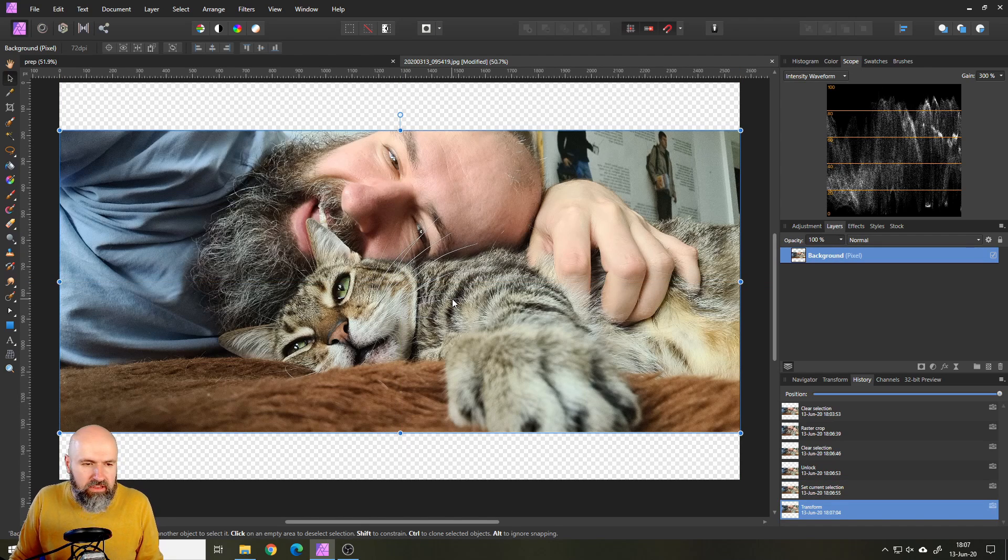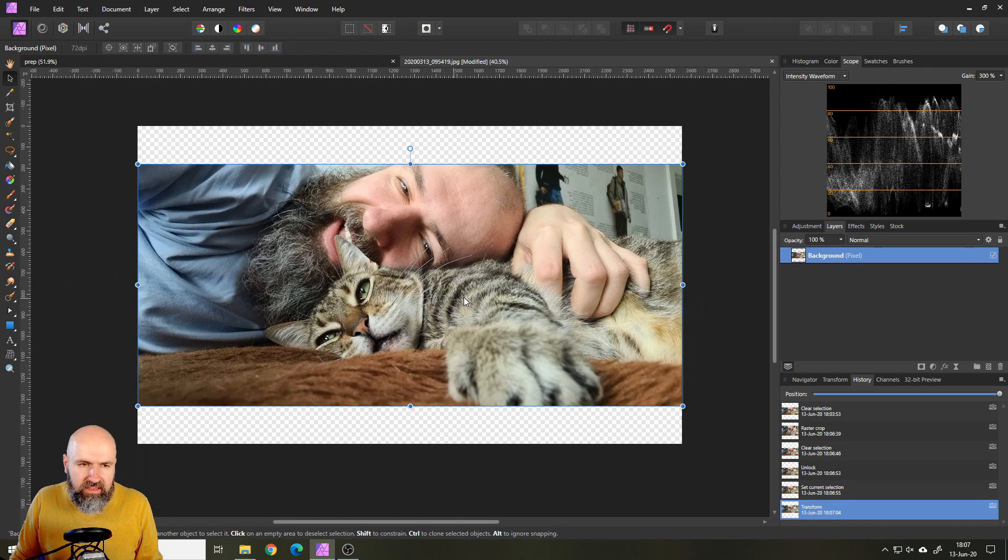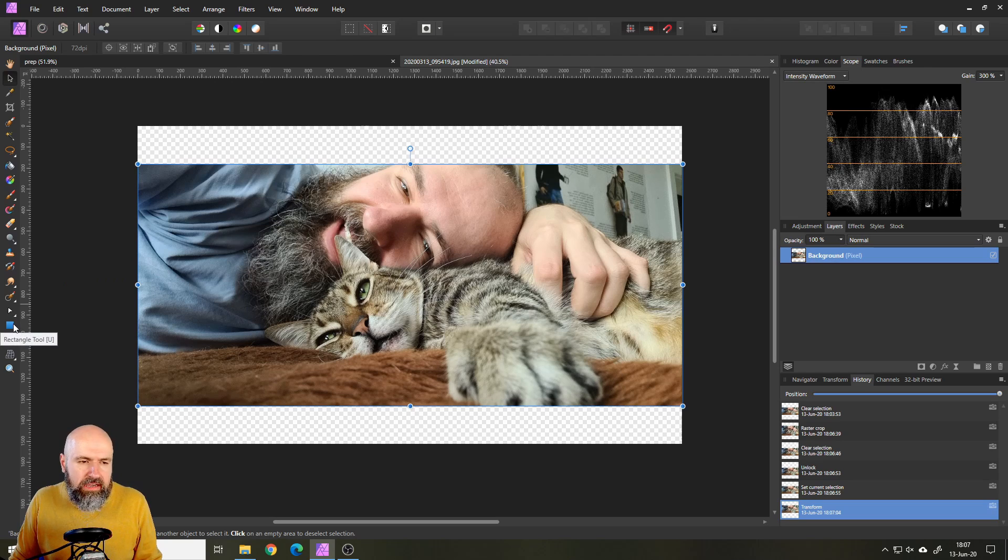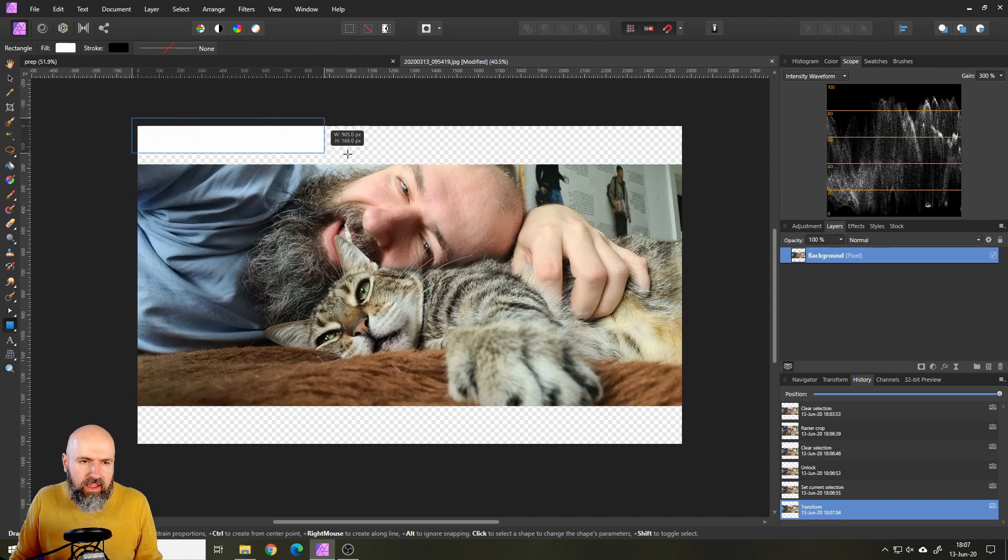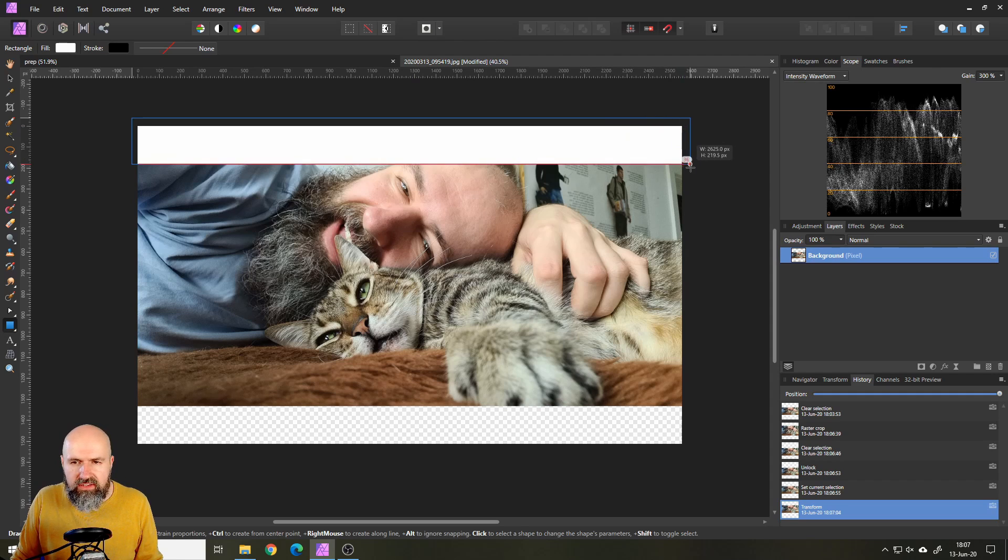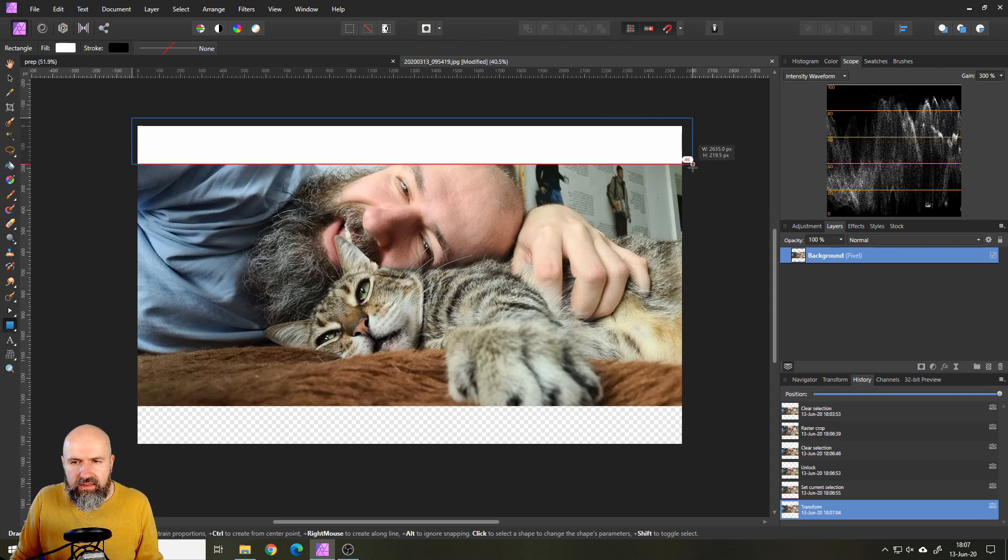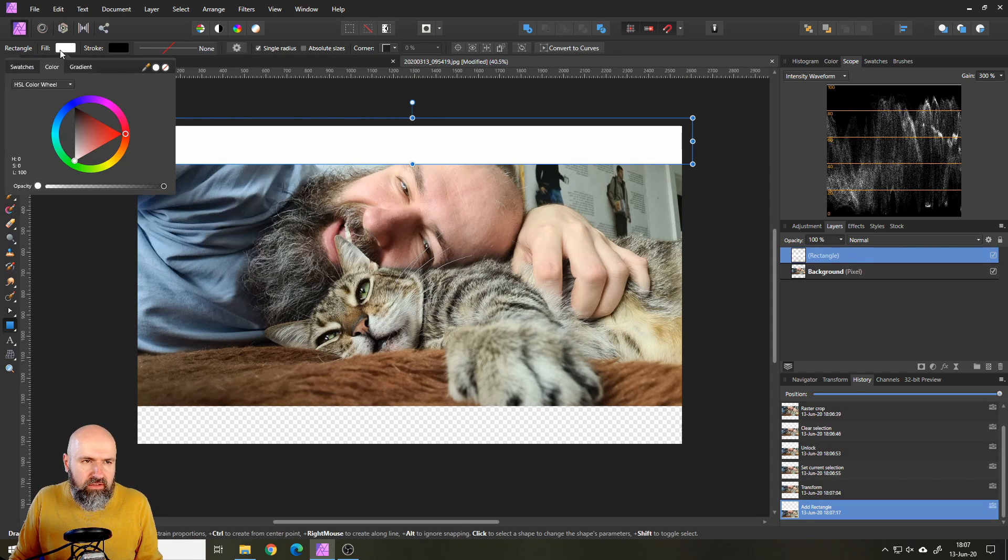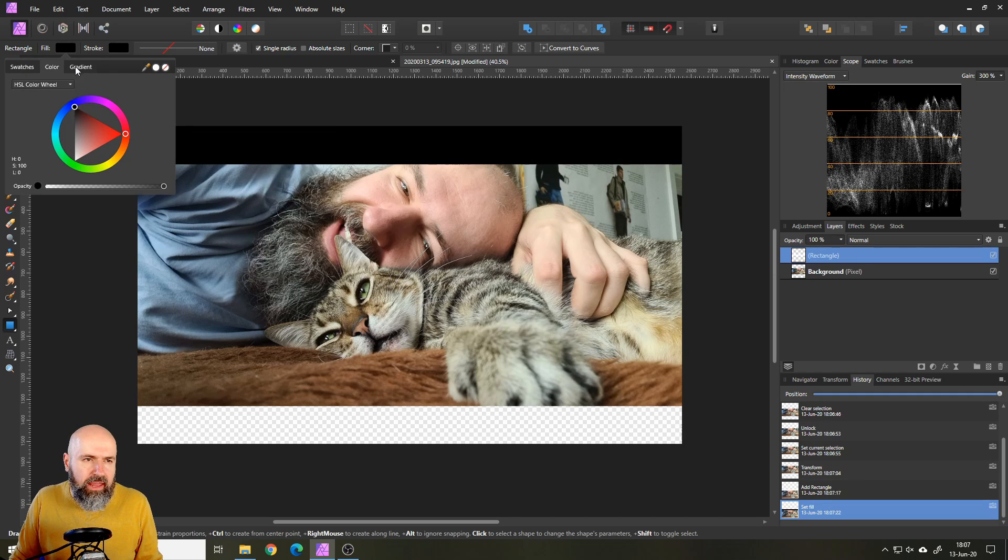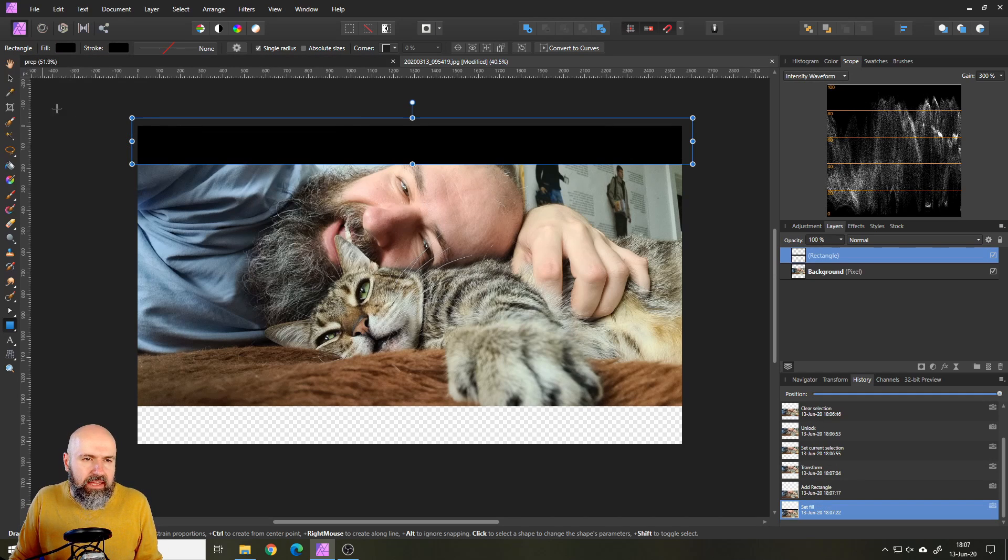The next thing we want to do is go down here to the rectangle tool, then click and drag on our canvas to create a rectangle like this. Then you can simply fill it. Click here on fill, select the black color. So we have the first black bar.